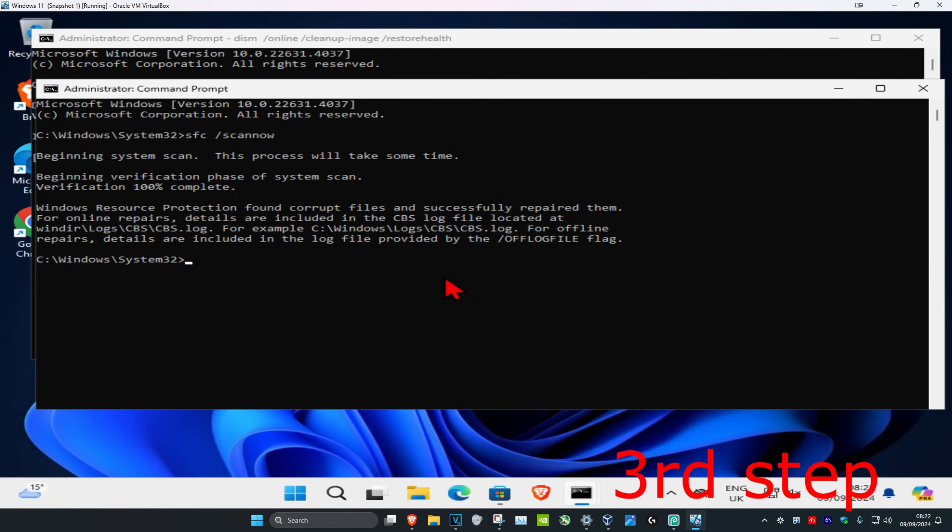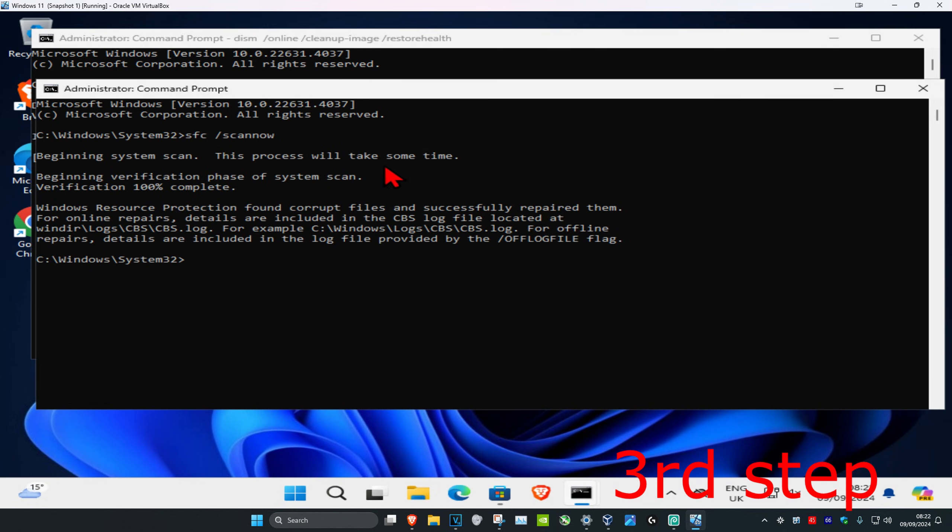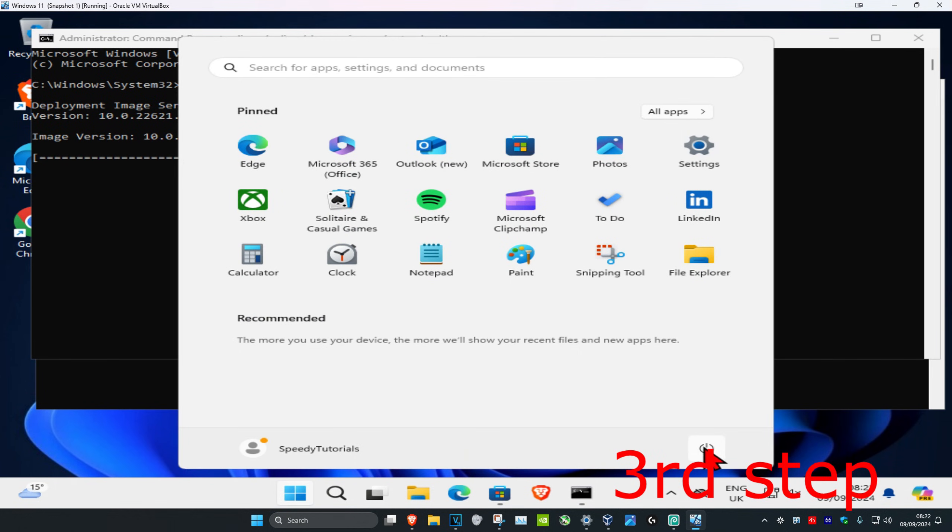It might ask you to restart your computer. You want to click on No, do not restart the computer. Now you just want to wait for both these scans to be completed. And then only once these scans are completed, you want to restart your computer and then the problem should be fixed.